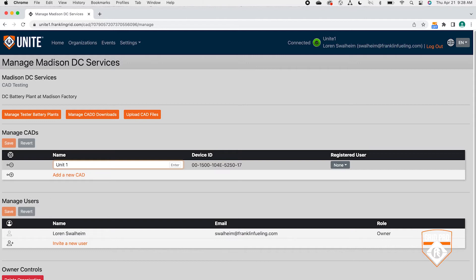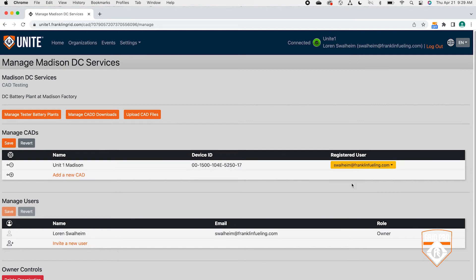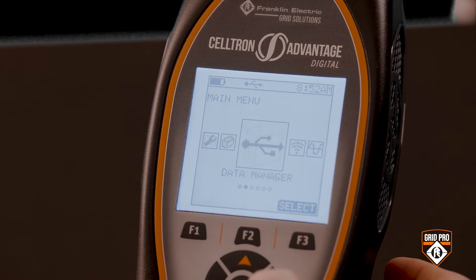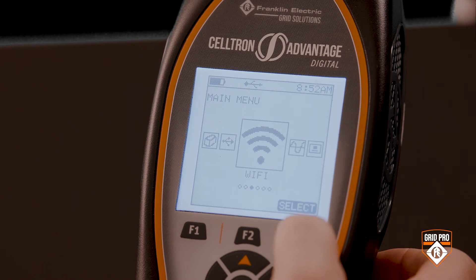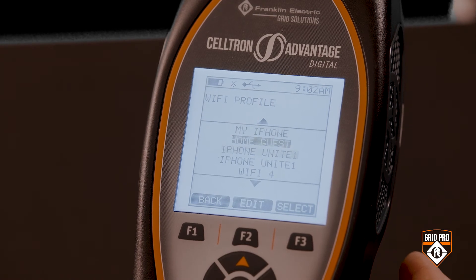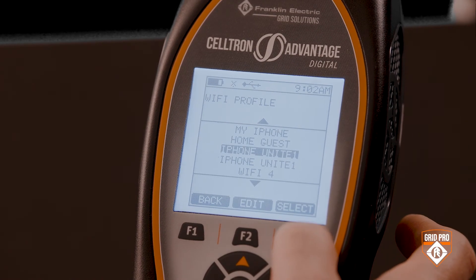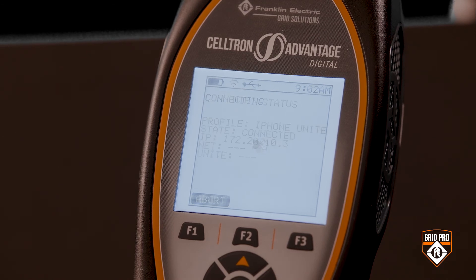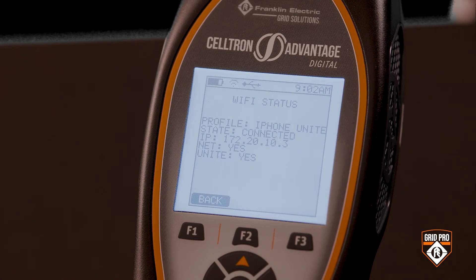Back on your laptop or device, name the Advantage digital and press the Enter key. Assign a registered user's email from the drop-down list to the Advantage digital and click Save. Now let's make sure the Advantage digital is connected to Unite. From the main menu, navigate to the Wi-Fi icon and press F3 to select. Select the Wi-Fi profile icon, then select the Wi-Fi profile you want to connect to. The wireless icon shows you are connected to the network, net listing of yes indicates the device can access the Unite server, and yes after Unite shows the Advantage digital is commissioned to the Unite server.